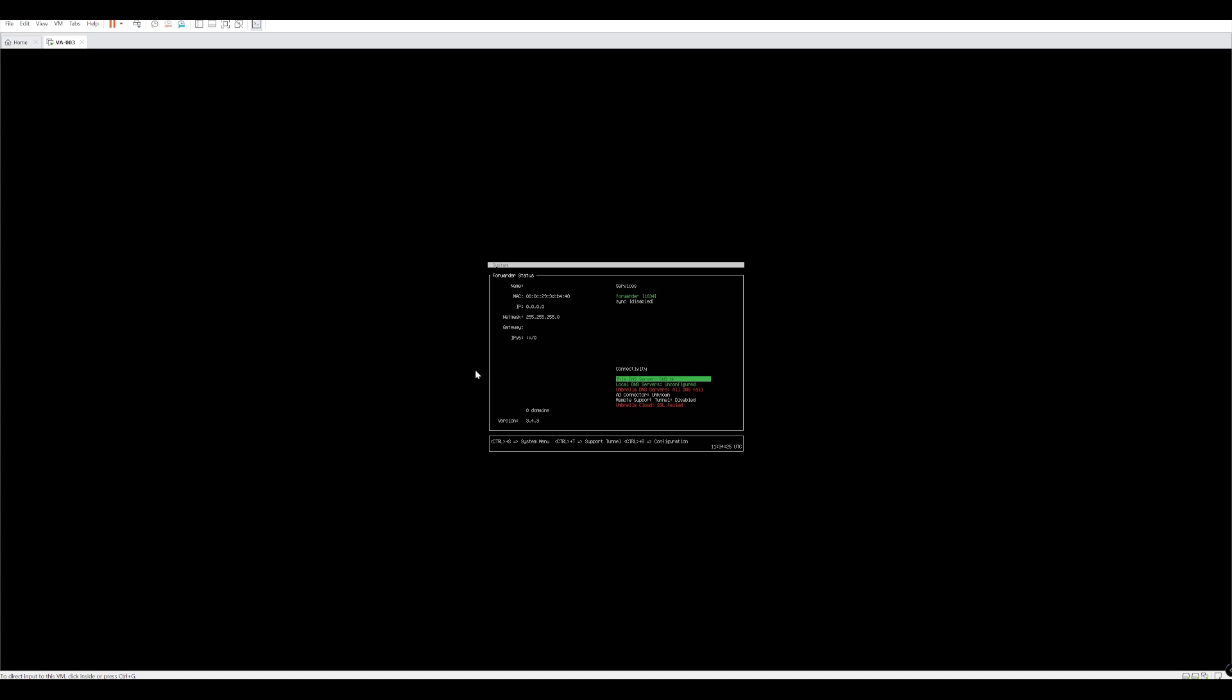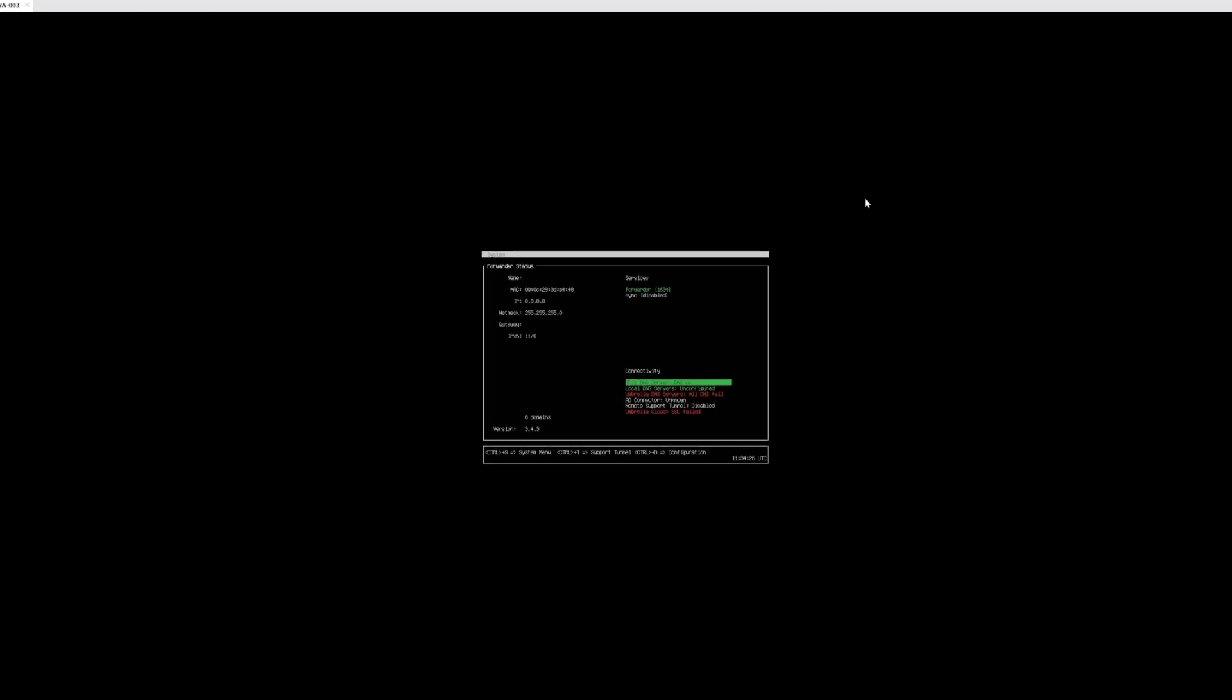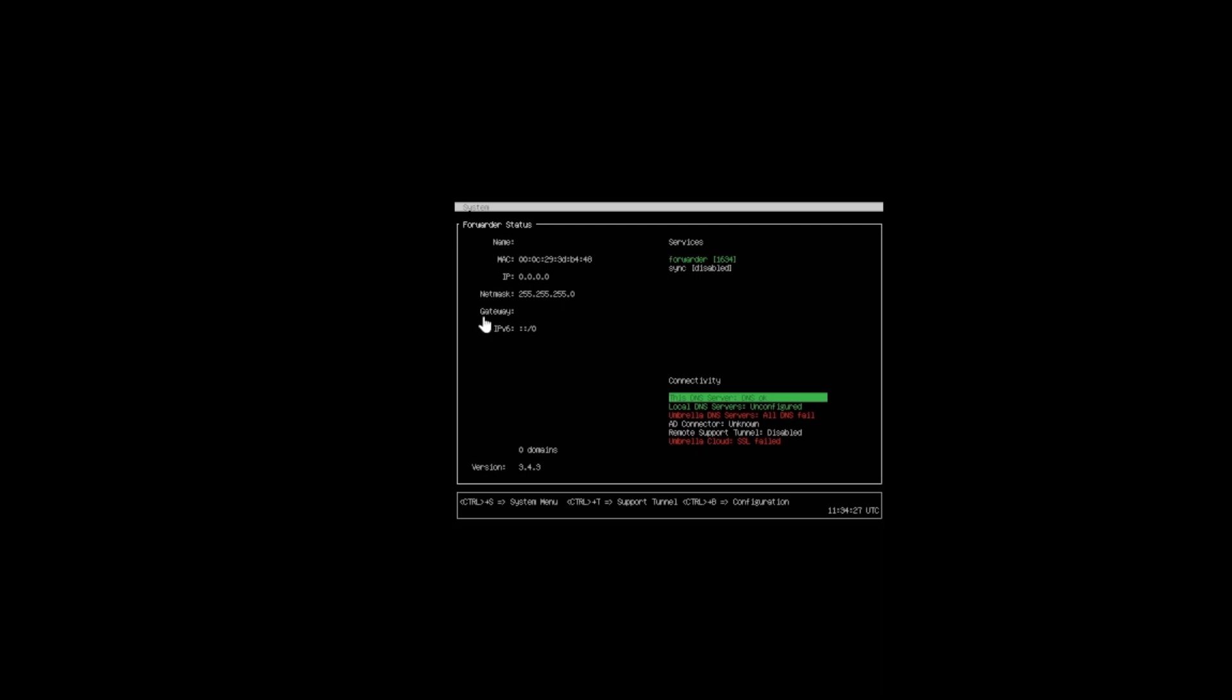This is the VA up and running. We can see that it's not configured. We have no IP address or gateway configured. We can see that this DNS server is okay. Local DNS servers are unconfigured and it can't reach the umbrella DNS at the moment. So we need to configure this and get it ready for our environment.